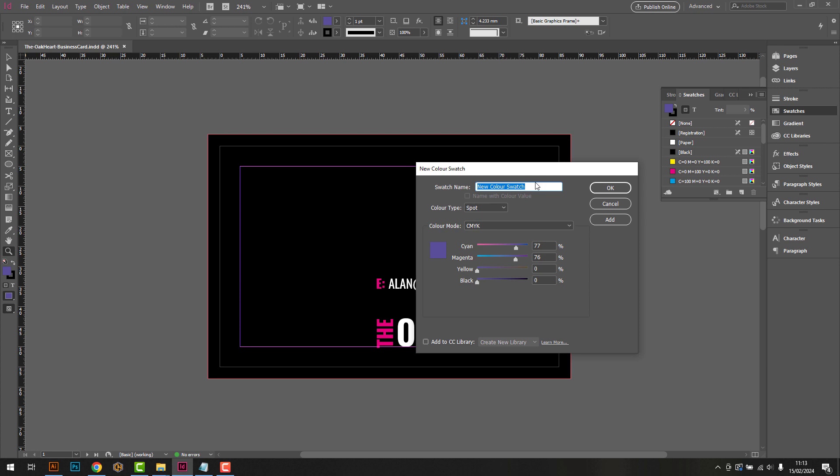The first thing we need to do is open up the swatches panel and create a spot color called spot UV, and another called foil. These can be any color, however they must be set up as a spot color and not as a process color.